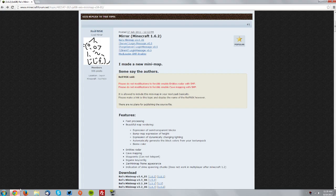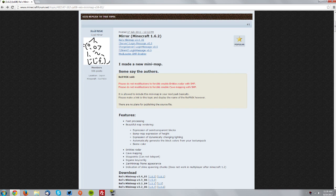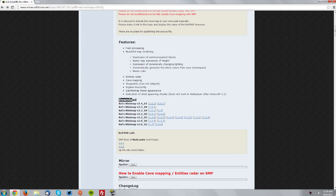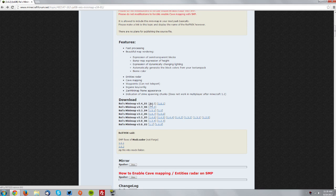Now go into your web browser and navigate to the RAZE Minimap forum thread, which is linked in the description. Scroll down to the download section and download the latest version for Minecraft 1.6.2.